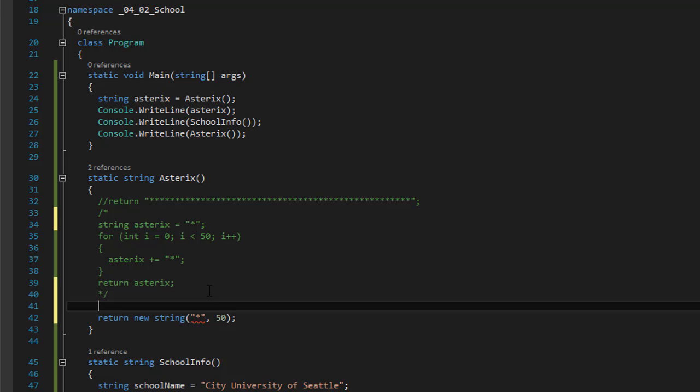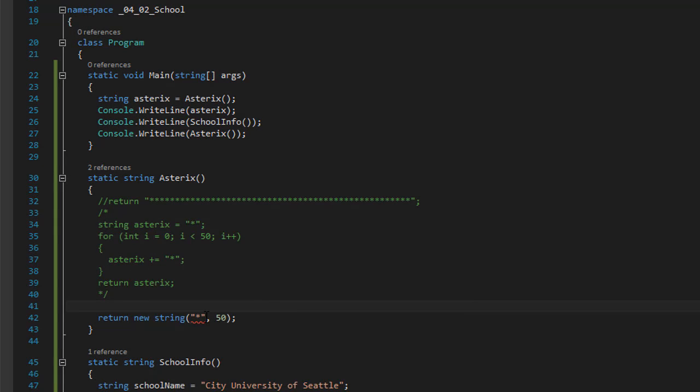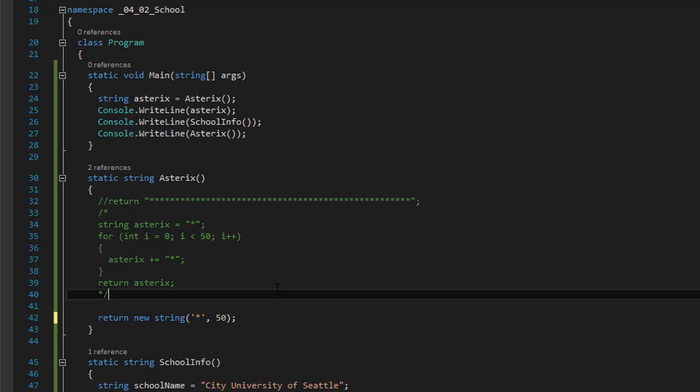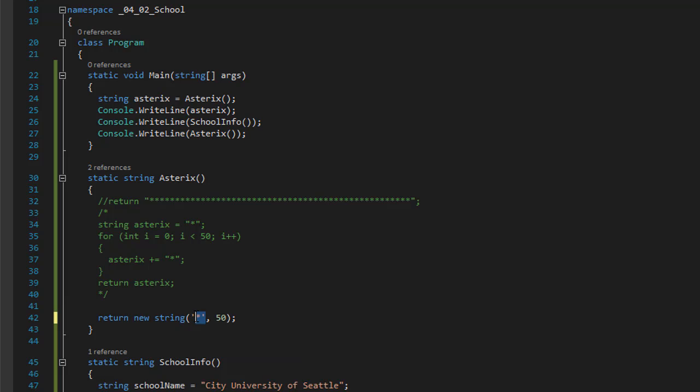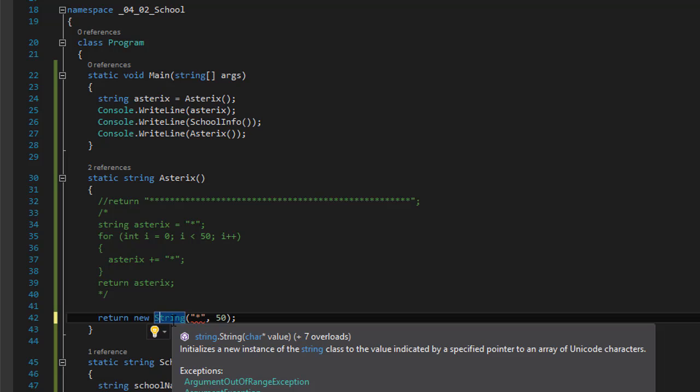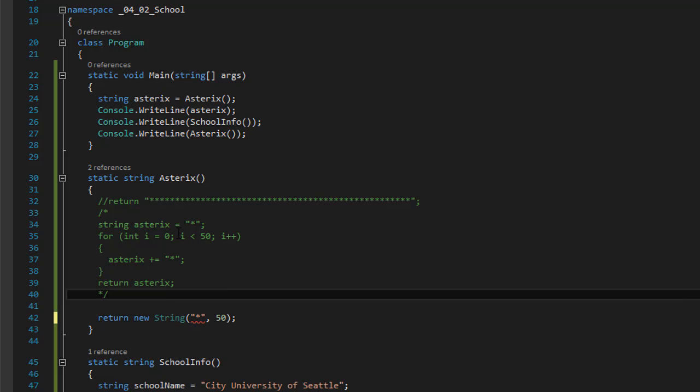So let's see if it's gonna work. Oops, not yet. I think that's because this is supposed to be a character. Yes, it's a single character. Not a string. I'm sorry. I know what's wrong. It's not that. It could be that way, but it's capital S because this is a class. Not a variable.